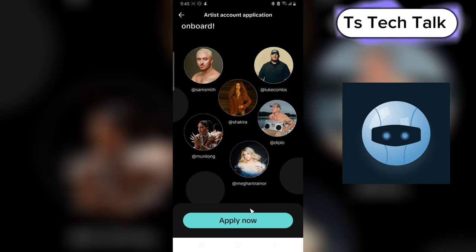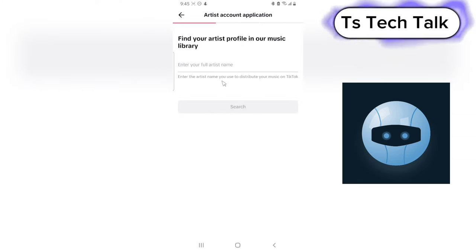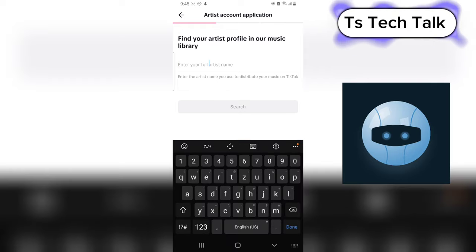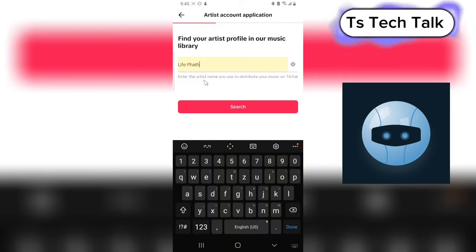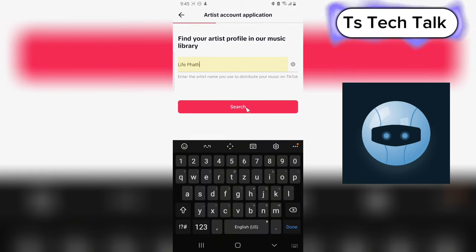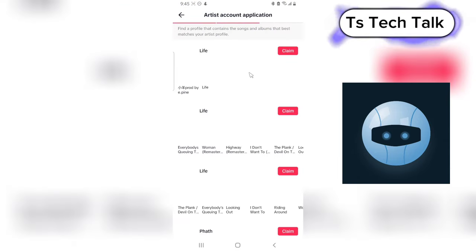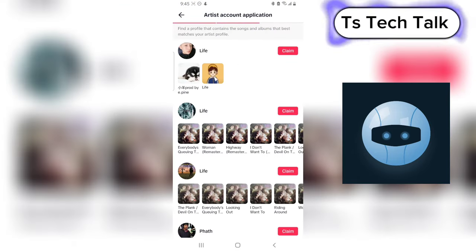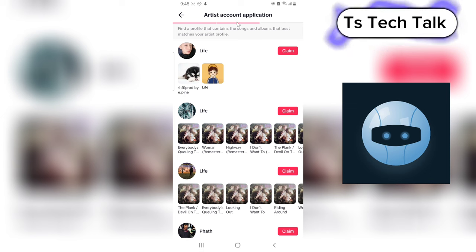You'll be able to apply. Just click on the button to apply now and then follow the steps. This is quite easy and very simple. All you need to do is put in the name of the artist. Let me say Life Path. I am not an artist, so it's going to search for this name on TikTok.